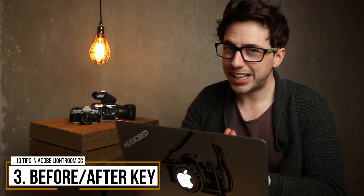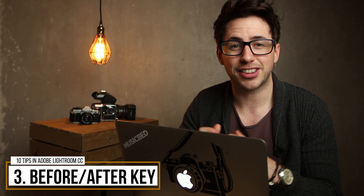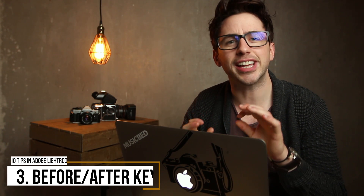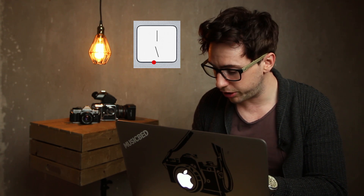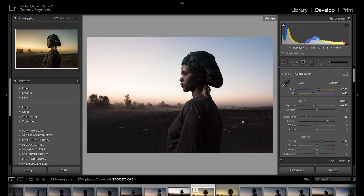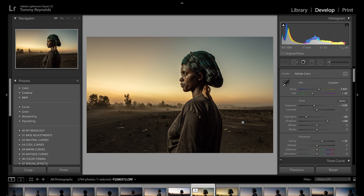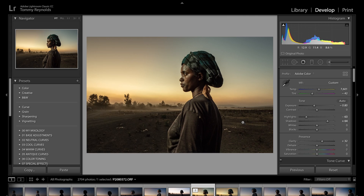Tip number three is a really easy one I use all the time — that's the before key. You press the backslash key on your keyboard and it will show you what your image looked like before you made any adjustments at all. You can just see how far you've come. Looking at this image, it looks really great. You can really appreciate the editing that's gone into it.